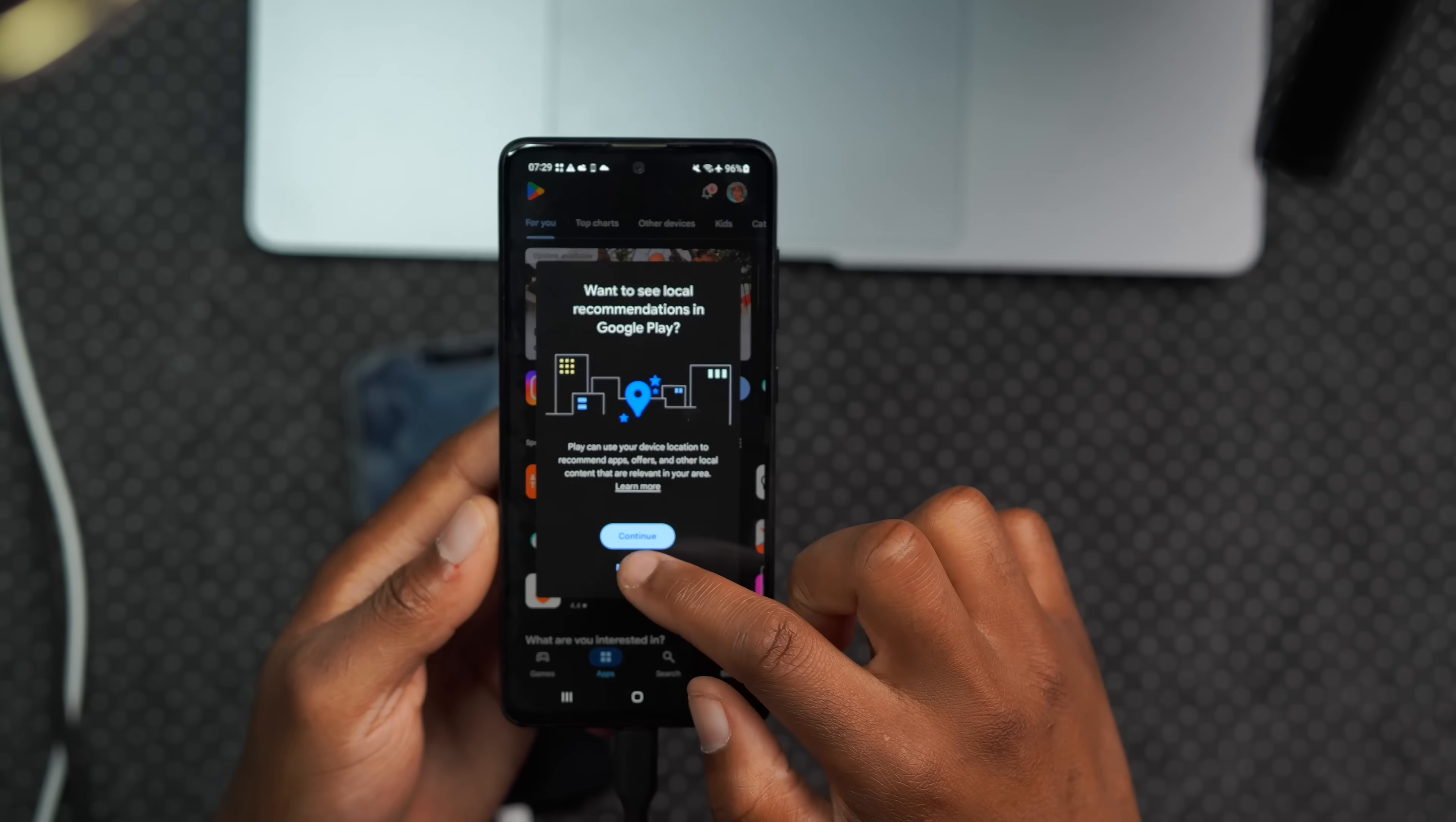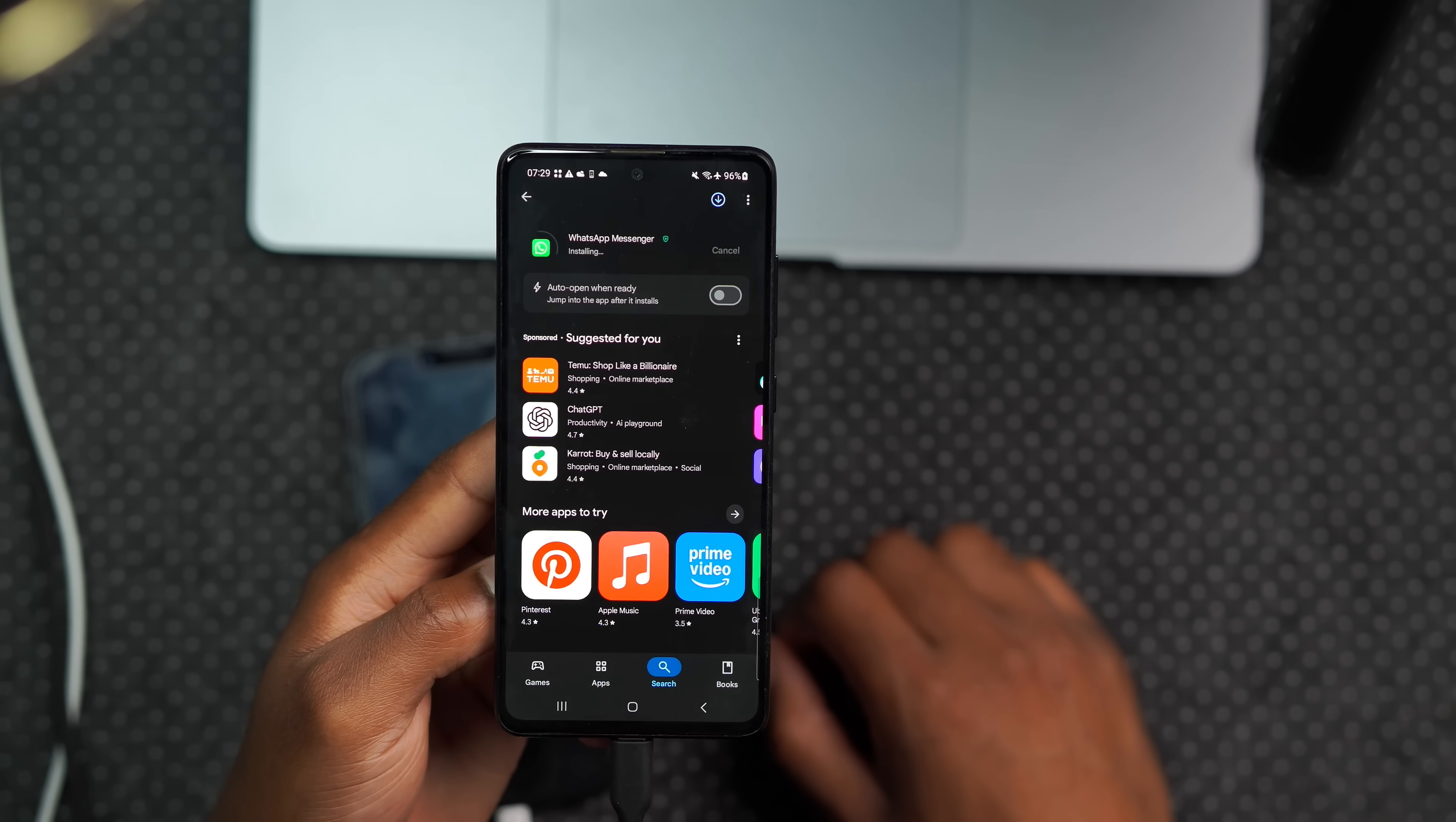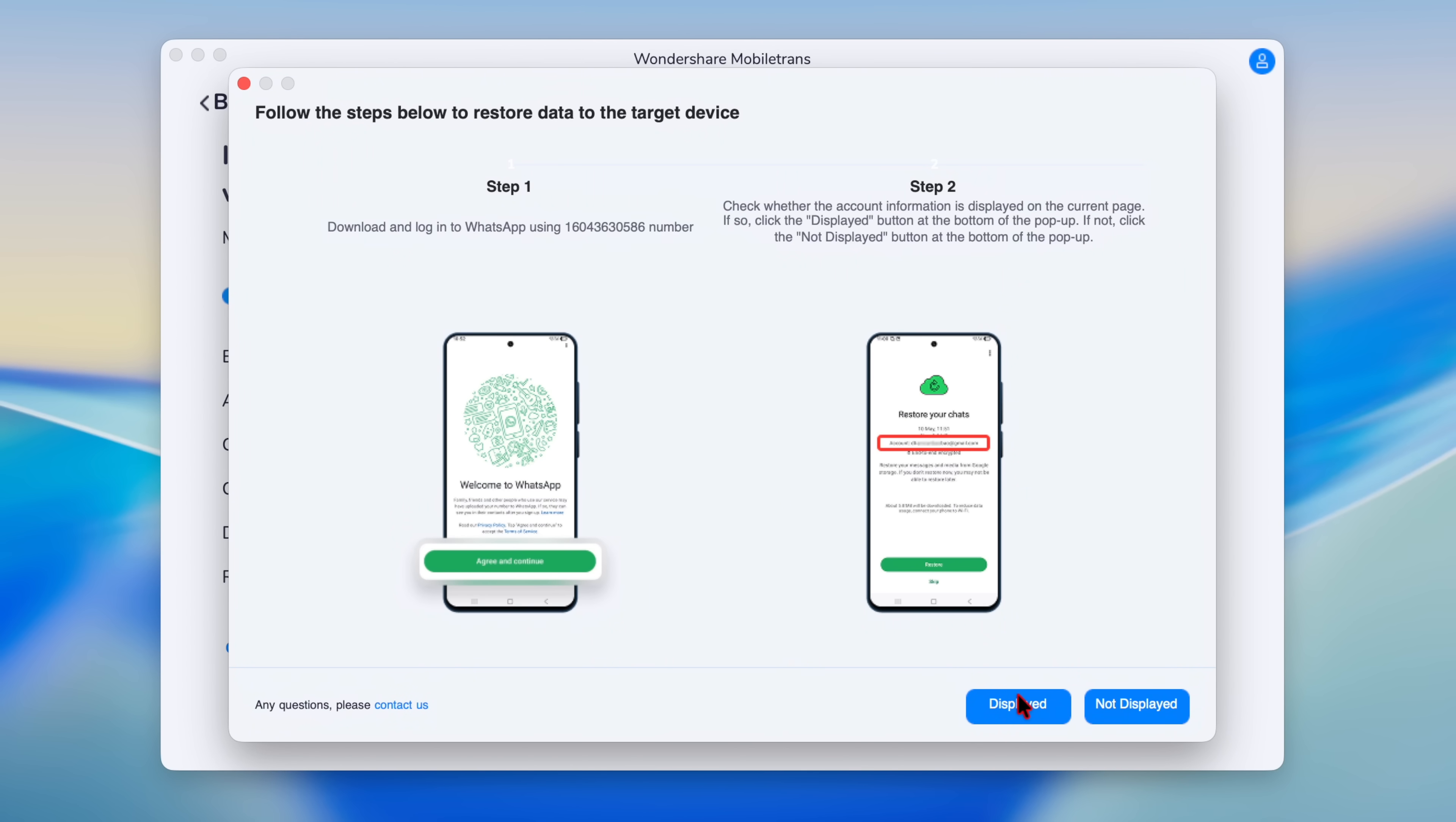So I'll quickly head over on to the Google Play Store and install the latest version of the WhatsApp Messenger. And on the Mobile Trans software, I'll click the option that says installed just like this. And you can see now it's telling me to log in to WhatsApp using the phone number that I put on the previous step, and then check whether my account information is displayed on the current page. And if it's displayed, I'll click the option that says displayed.